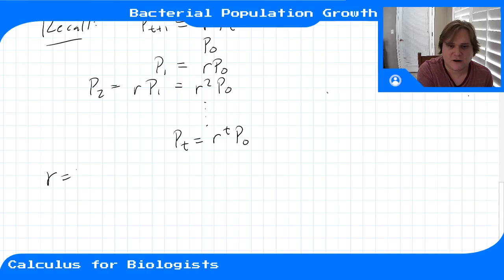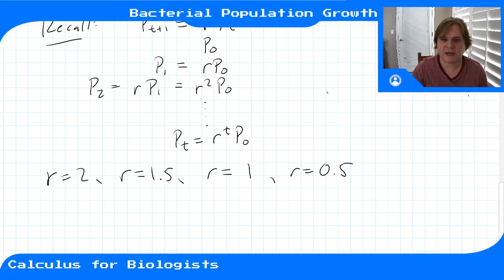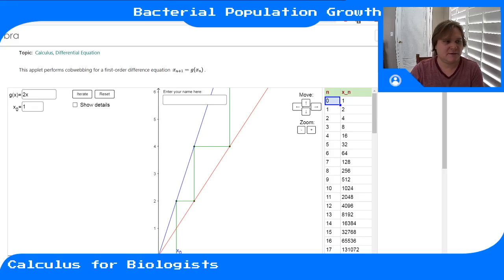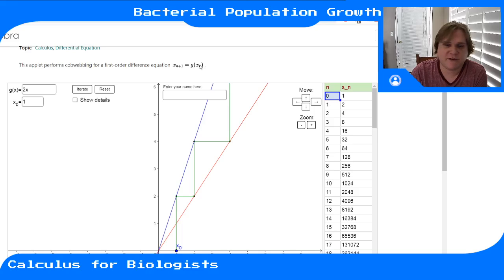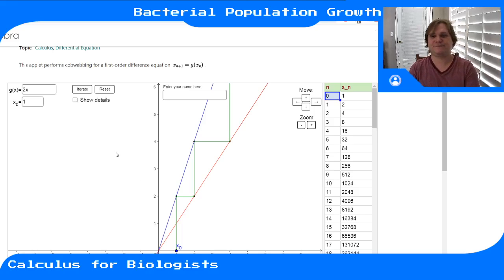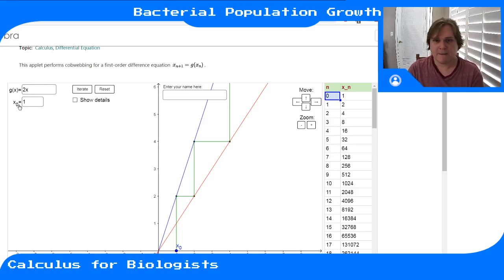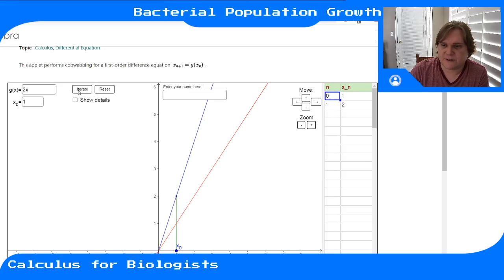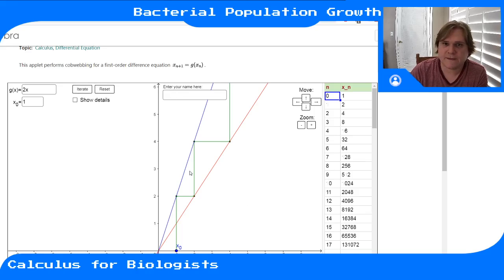Let's examine the solution for r = 2, r = 1.5, r = 1, and r = 0.5, and see what happens as we vary this per capita growth rate. Starting with r = 2, the update rule is 2x. Starting with one individual, we can see the population keeps growing and growing off to infinity.